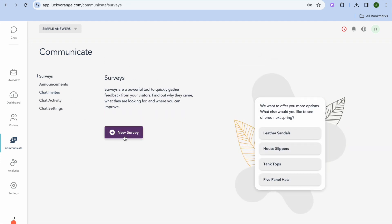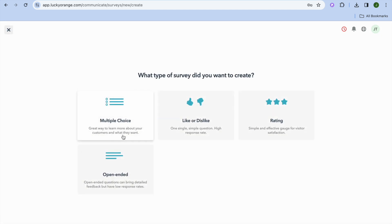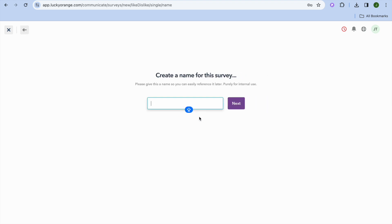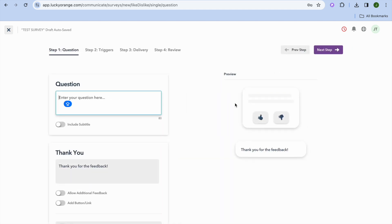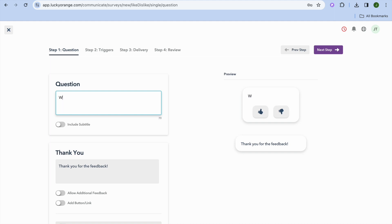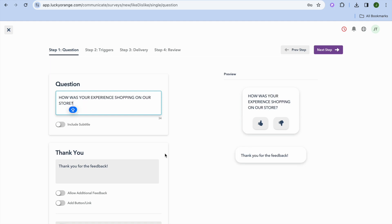To create a survey, tap New Survey. From there you can set up the survey type — for example, Like or Dislike. I'll call this a test survey and tap Next. Then you can enter your question — for example, How was your experience shopping on our store?